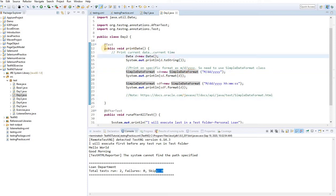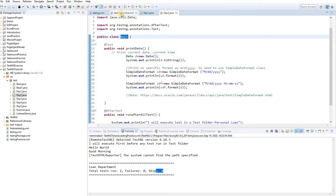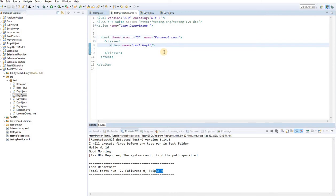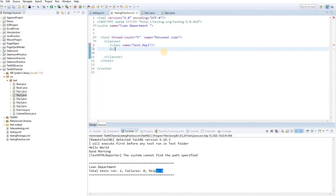Now let's add DayTwo to the same XML module — PersonalLoan. Under the classes tag, add: `<class name="test.DayTwo"/>`. Day Two now belongs to the same personal loan module. Save the file and let's run it.